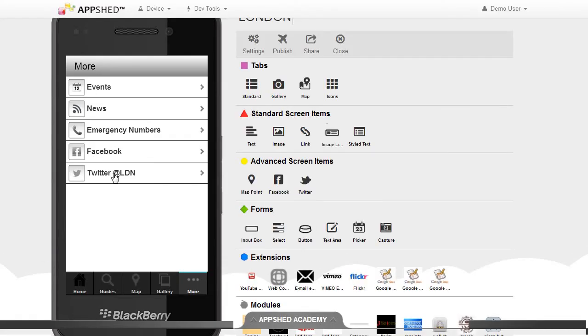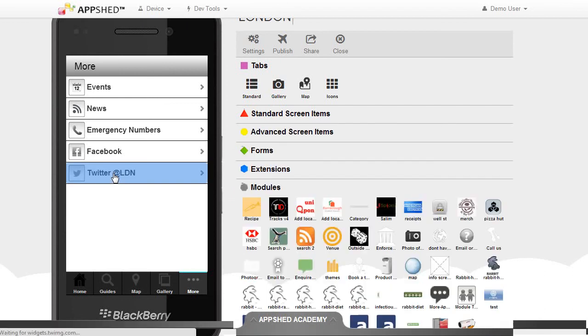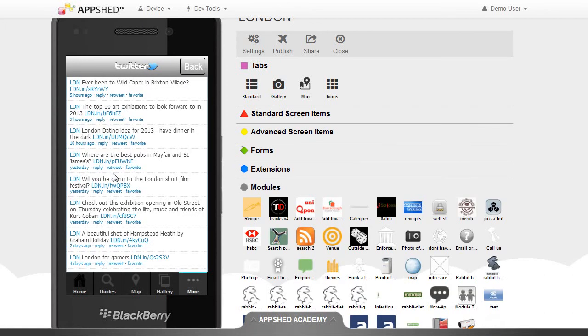I now have the link in my simulator, and if I navigate to that, it pulls in the current feed from Twitter.